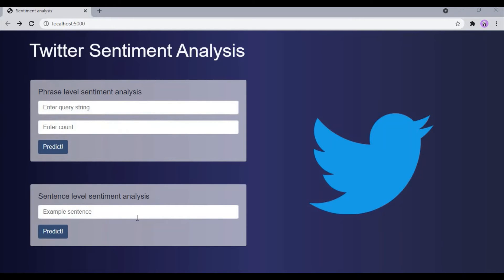Now I will give a short demo of the project. This is what the application looks like. As mentioned earlier, the application can perform two tasks: phrase level sentiment analysis and sentence level sentiment analysis. In phrase level sentiment analysis, we give any phrase as input and the Twitter API fetches all tweets containing that phrase. The count is the number of tweets we want the API to fetch. Let us take 'Trump' as an example phrase and set the count to three.